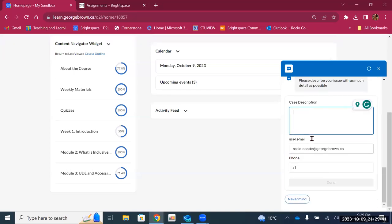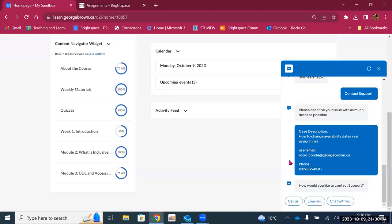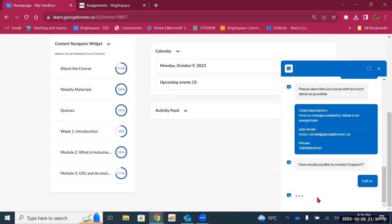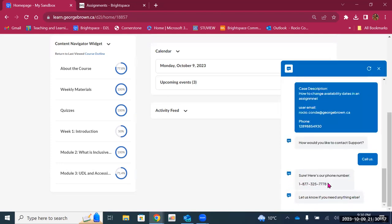It will ask you for a case description — for example, how to change availability dates in an assignment — and also a phone number. Then you can click Send and it will tell you whether you want to call, email, or chat with someone from Brightspace. If you click on Call, it will provide a phone number. I recommend you save this phone number to your computer, your phone, or a notes area on your device so that you can easily access it if you need to call Brightspace support.